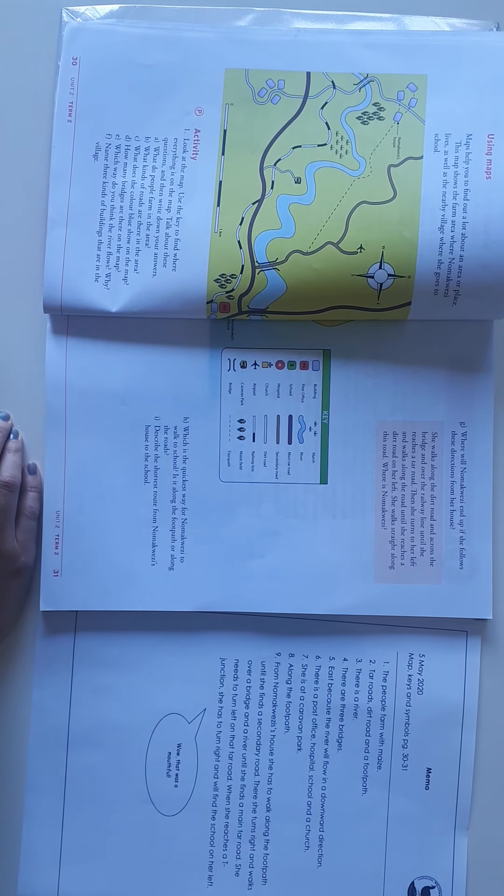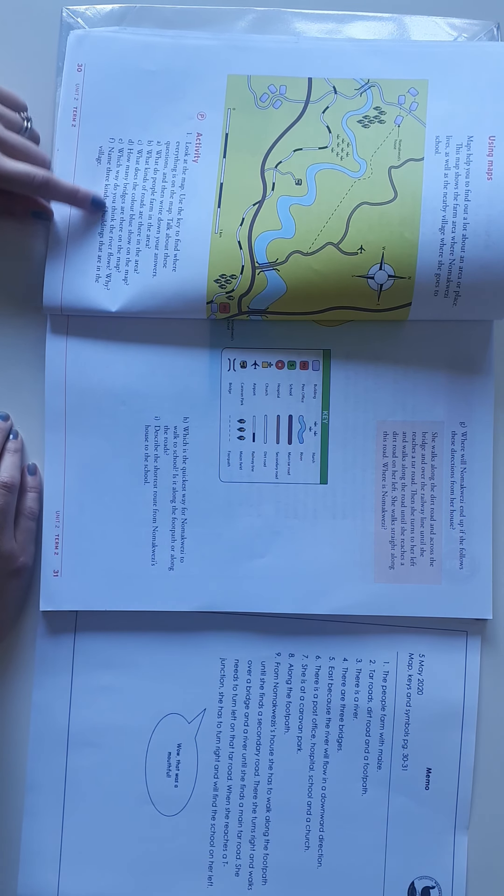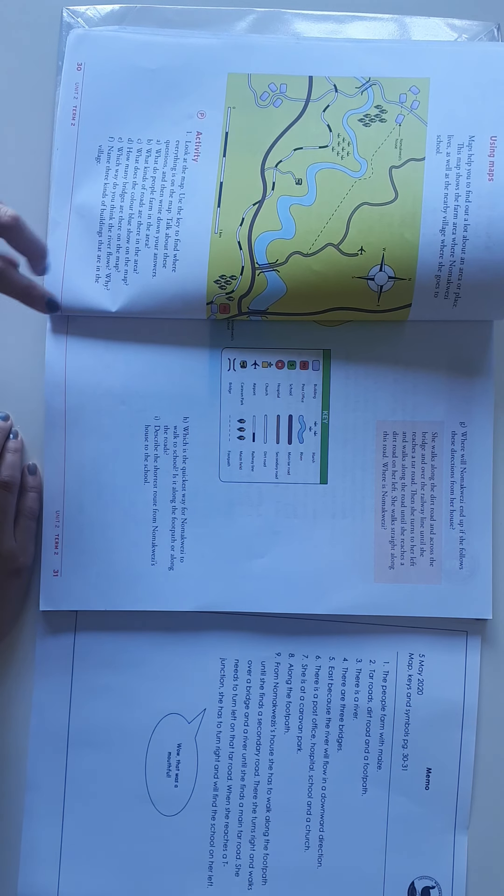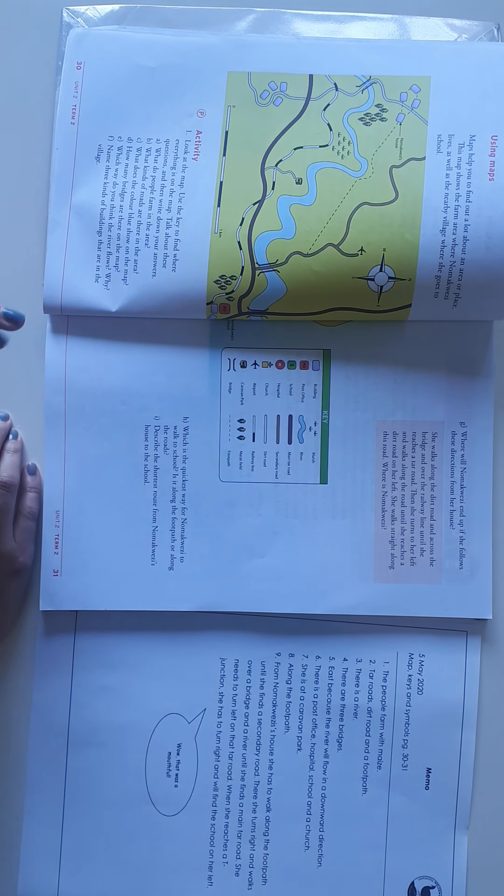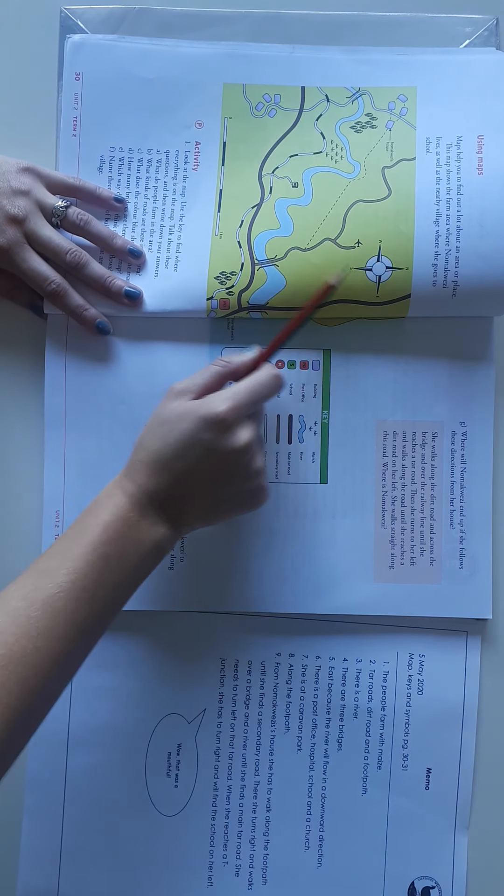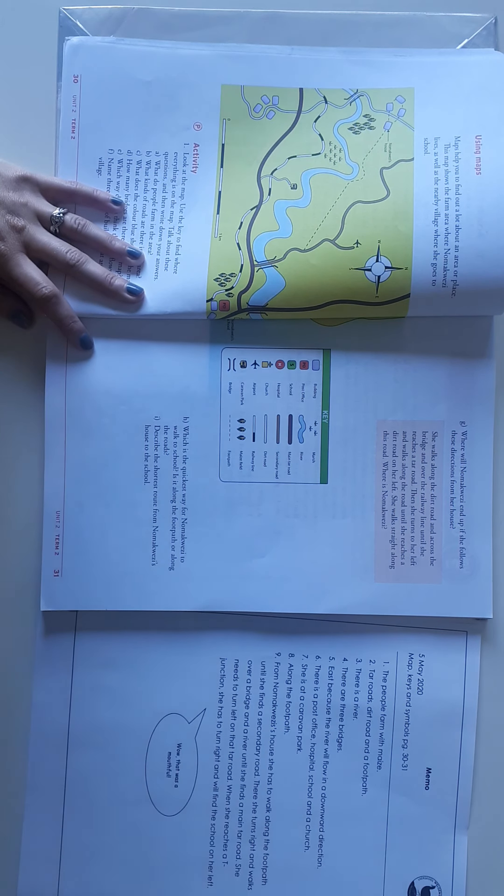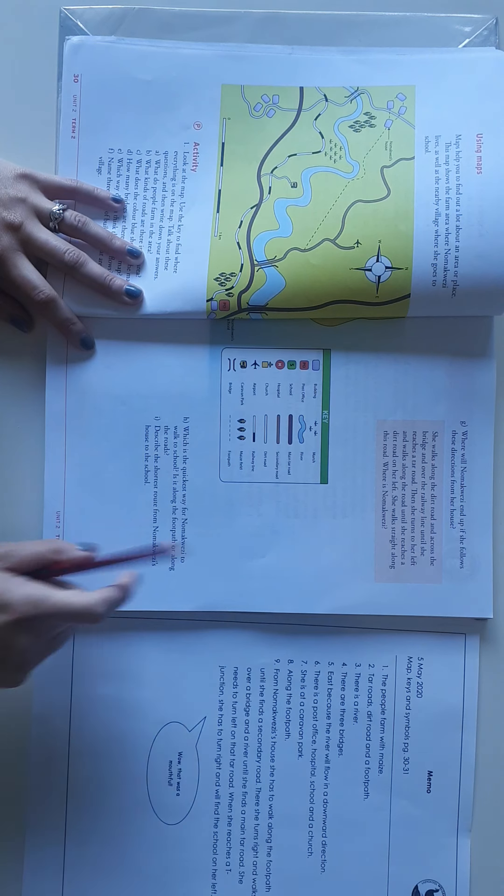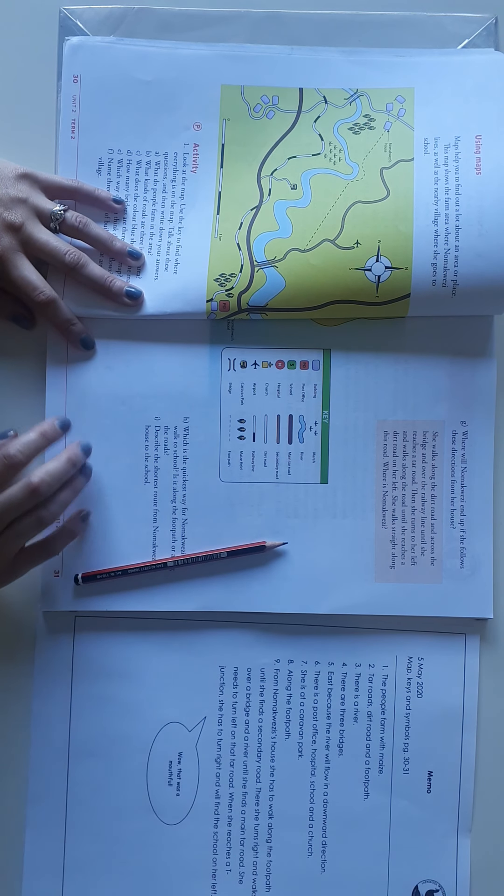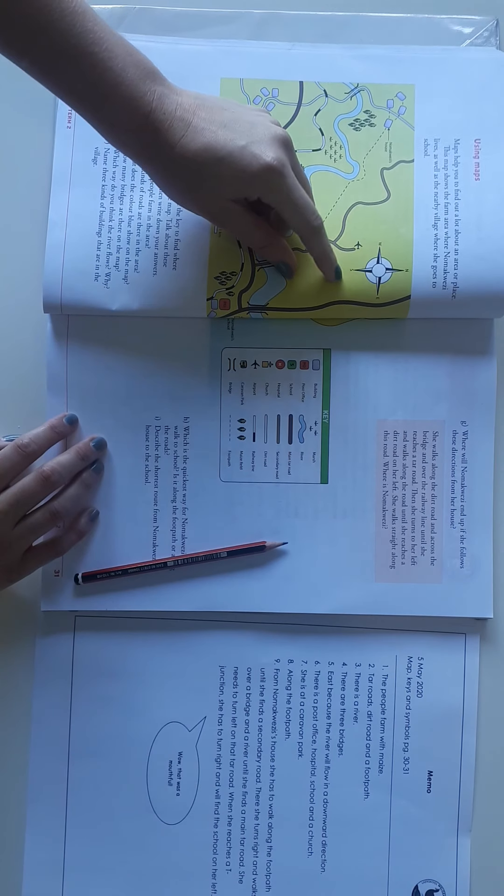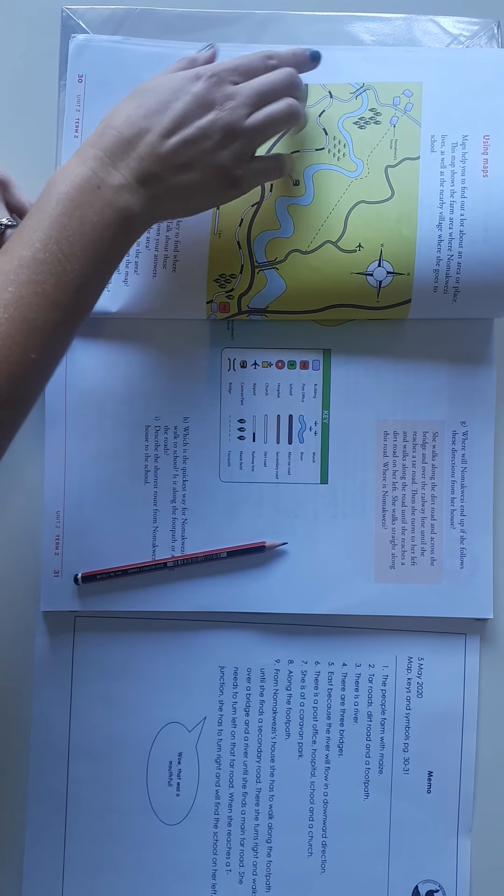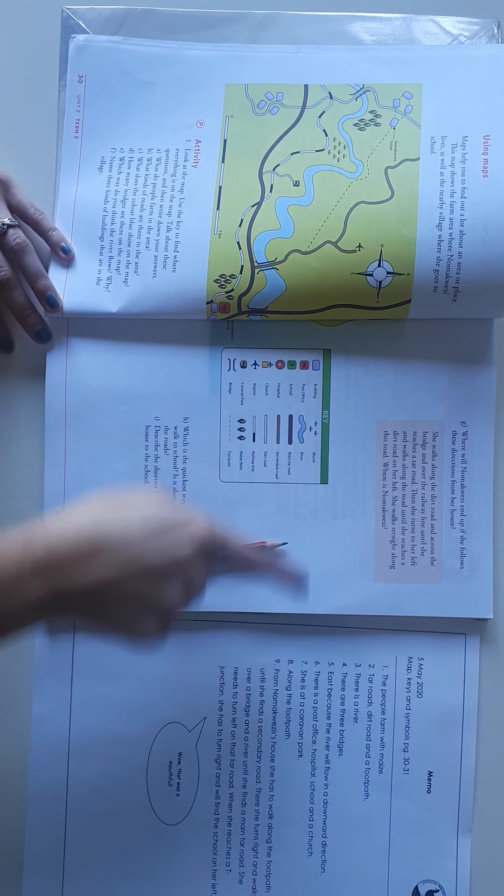Which way do you think the river flows and why? So you need to say two things. The way would be the direction. Here's our compass, and we will be going through the compass much more thoroughly in the other units. But for now, we know this is north, east, south, and west. And we can see that the river flows in the east direction.